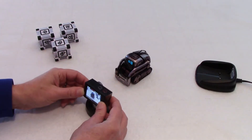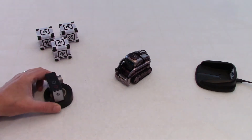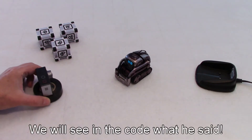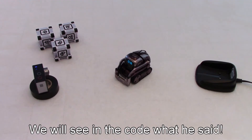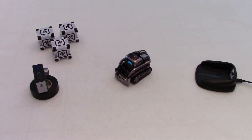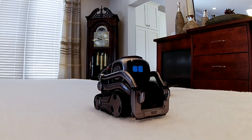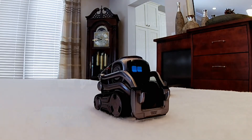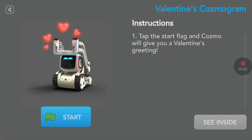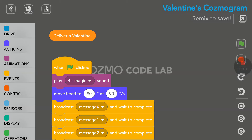Thank you, Cosmo. You heard the message at the end. We'll look at the code. I'm guessing Cosmo did skip or said something — I'm not sure what he said, but I'm going to go inside the code now. I'm going to click on see inside, and I'll use my screen recorder so we'll have a better quality here on the screen.